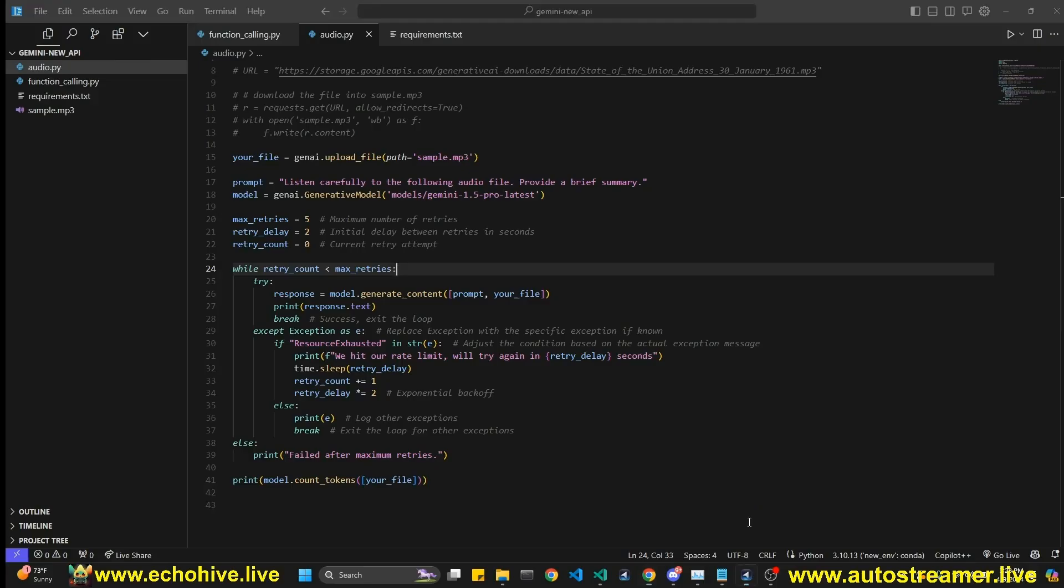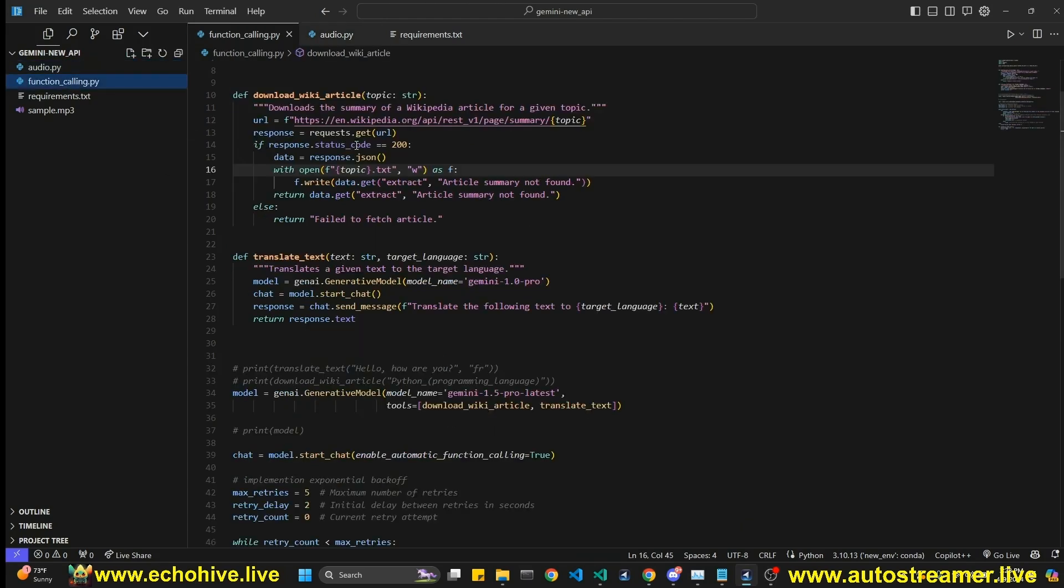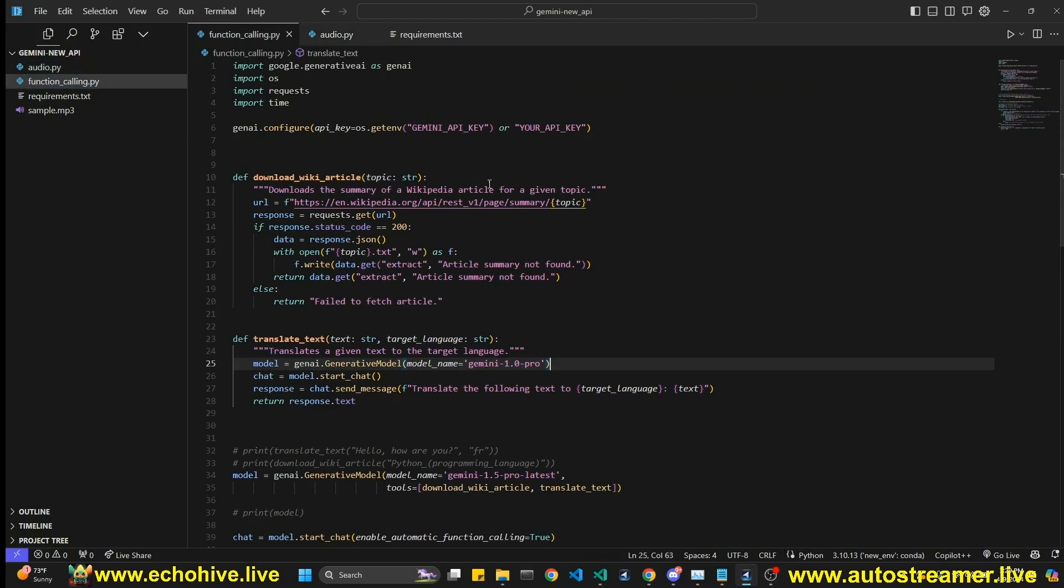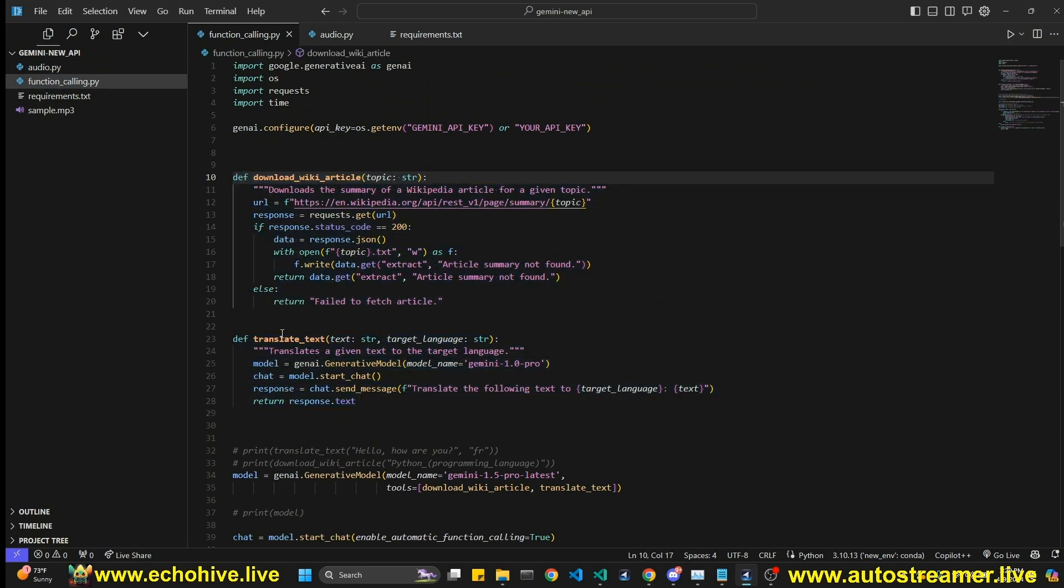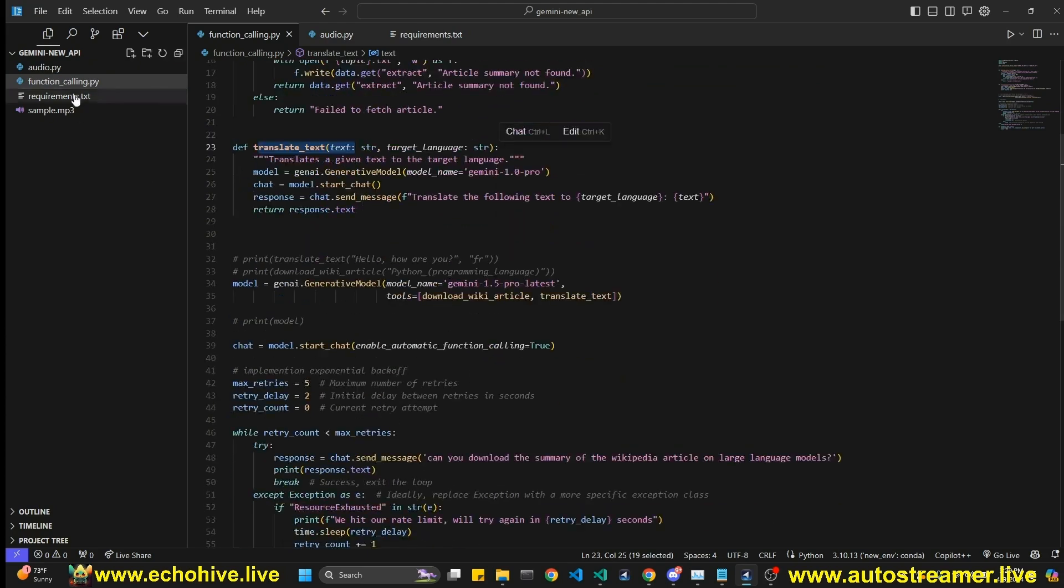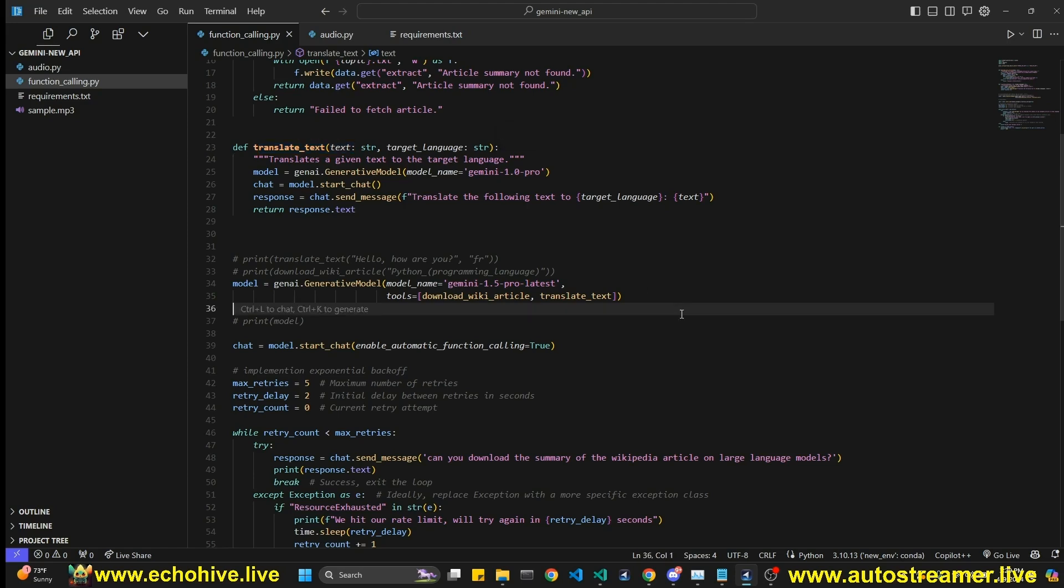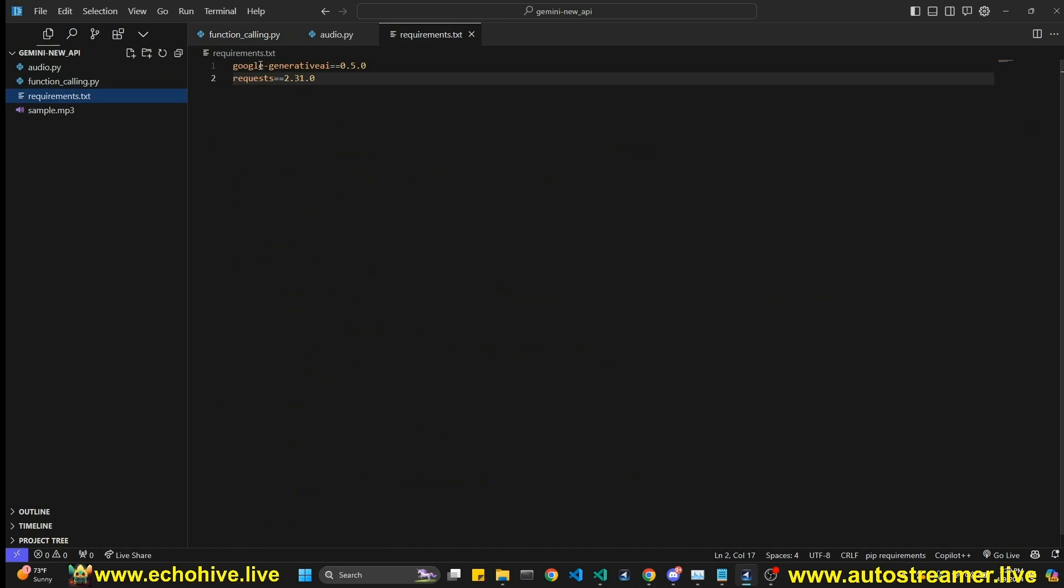But we will be testing the audio. We're going to use the JFK's audio, which they provide, and plus the function calling. The code files will be, I modified the function calling to do downloading Wikipedia articles and translate text, and we'll try to experiment with this. But the code files for this will be available for free at my Patreon, publicly available. So you should be able to download it there. The link will be in the description.